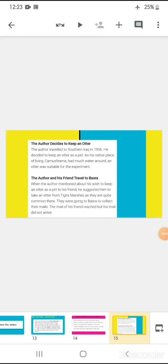Let's take a discussion on what we have actually read. The author decides to keep an otter. That is, the author traveled to southern Iraq in 1956, and he decided to keep an otter as a pet. And why did he decide to keep an otter as a pet only? Because first reason was that he was very fond of pet animals. His previous pet animal was a dog named Johnny. And after the demise of his pet dog, he decided to keep another pet. And this another pet was an otter. God knows how this idea of keeping an otter as a pet animal entered his mind. As his native place of living, Camusfearna had much water around, an otter was suitable for the experiment. So, this was the reason.